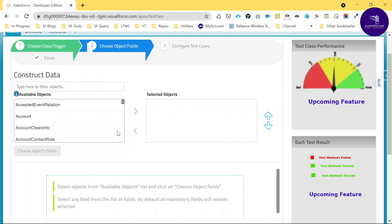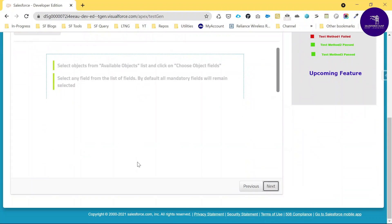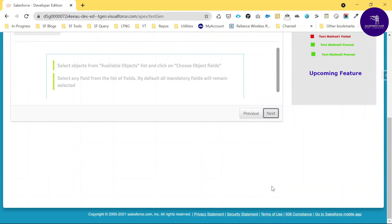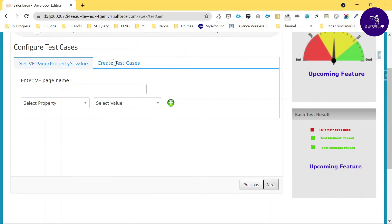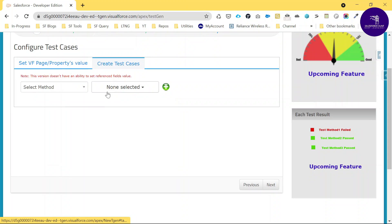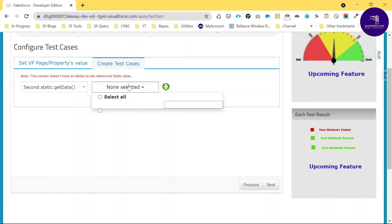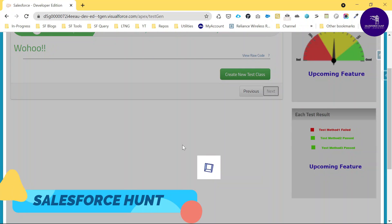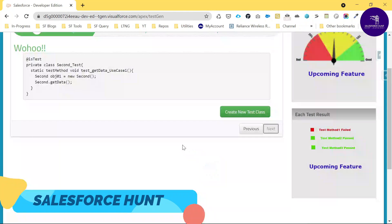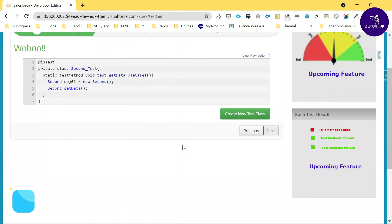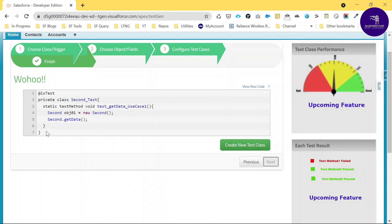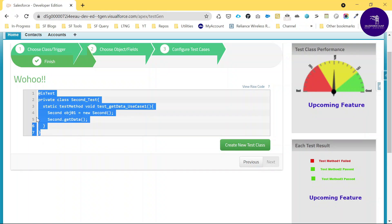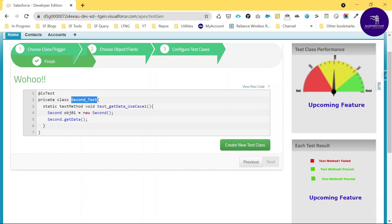Since I'm not using any Account fields directly, leave that section as-is and click Next. On the next step, select the method and leave defaults, then click Next again. Now you can see the test class has been generated.